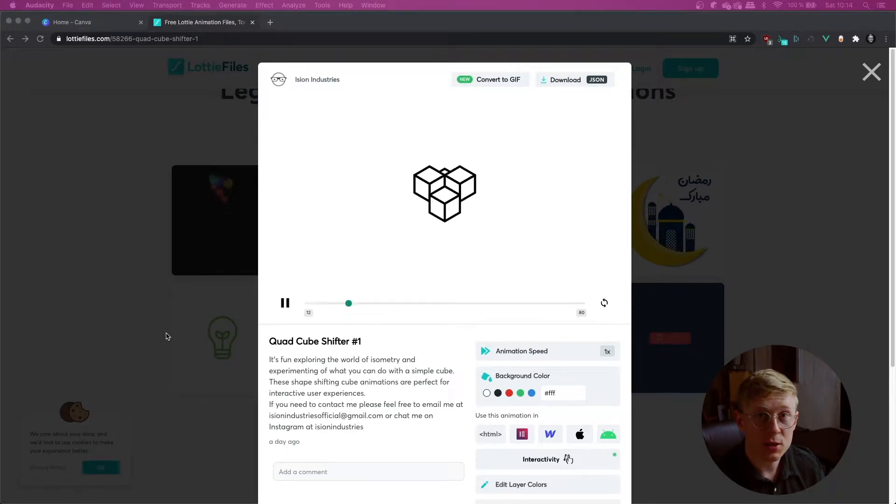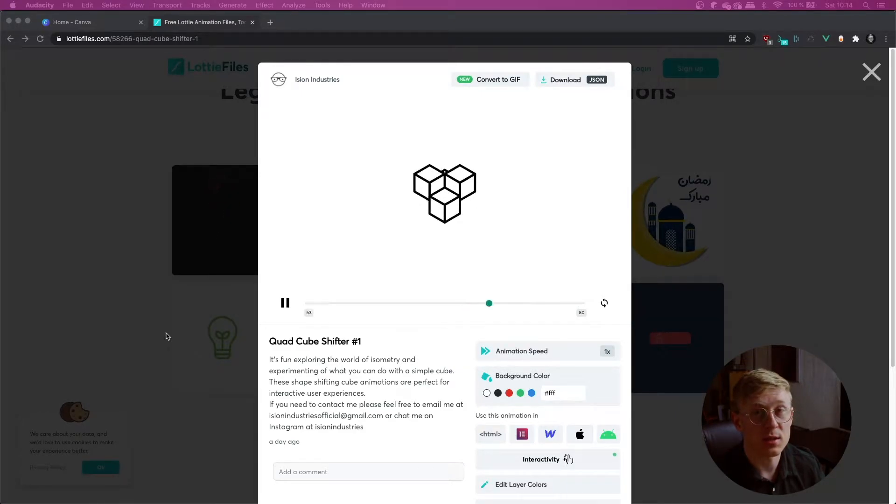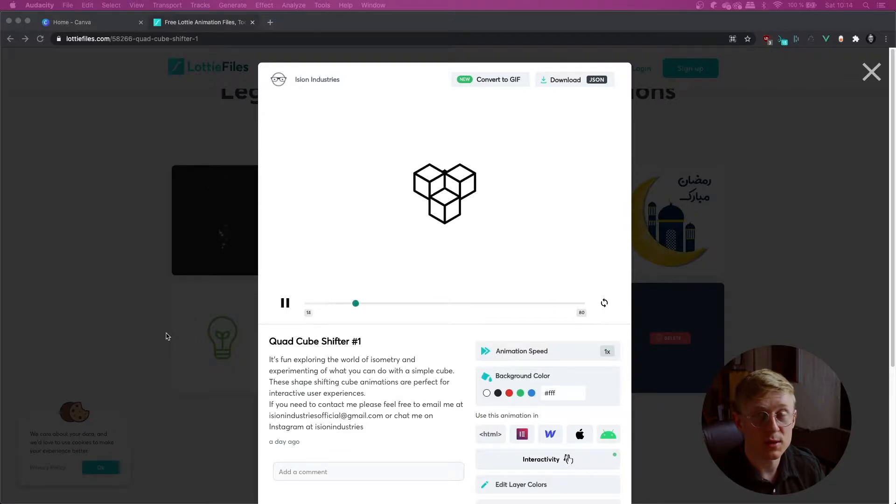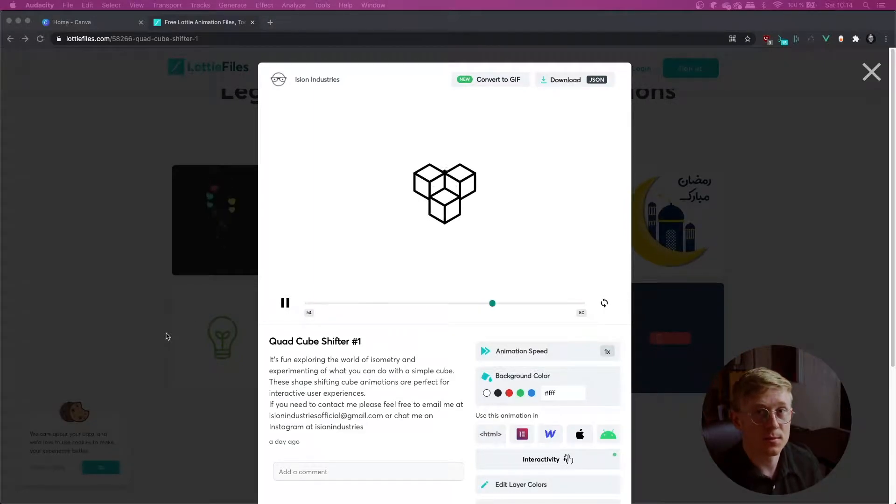In this quick video I'm going to show you how you can include Lottie animations into your Notion, Canva documents and Medium articles.